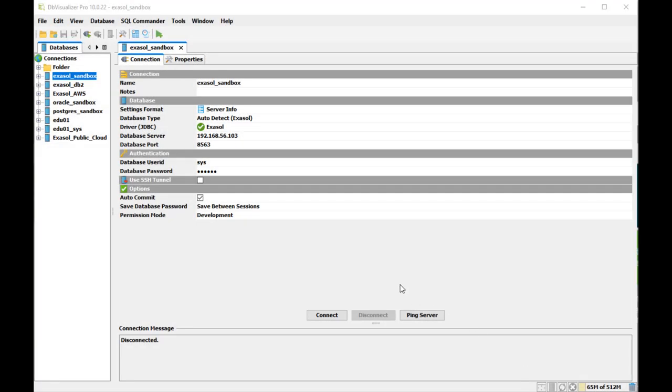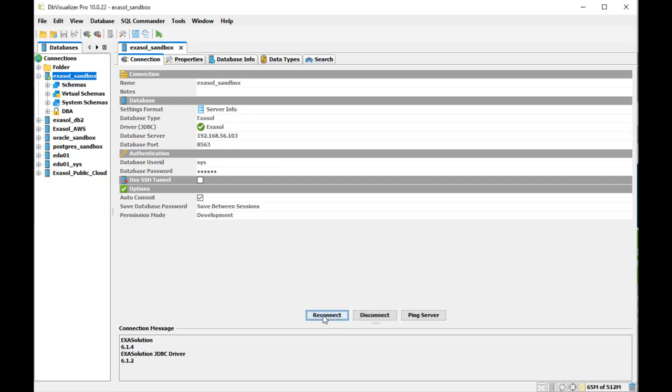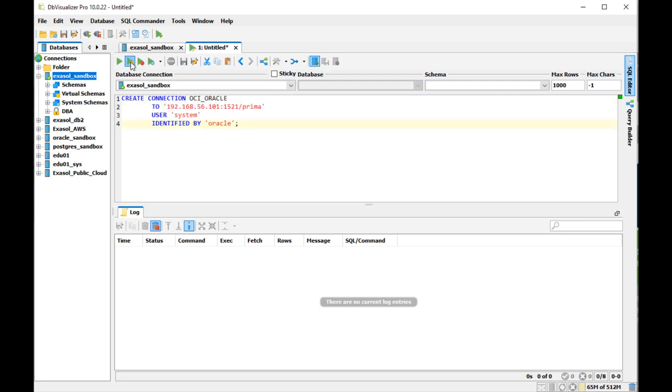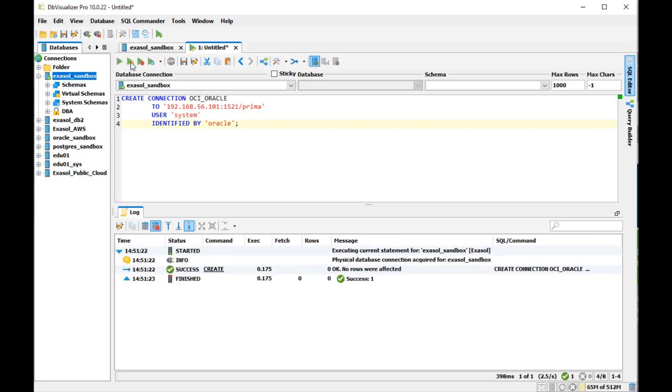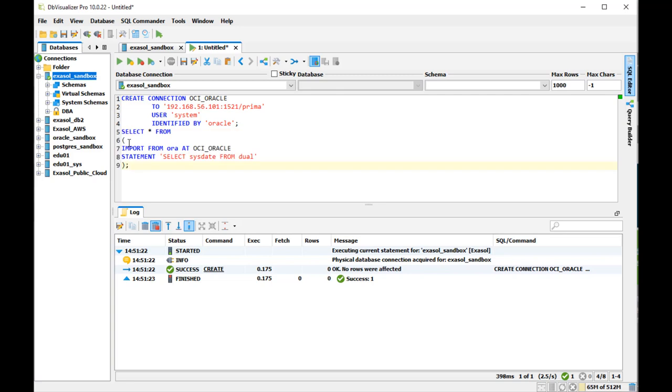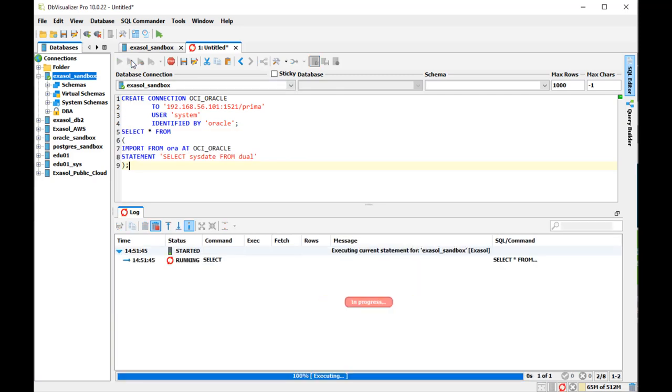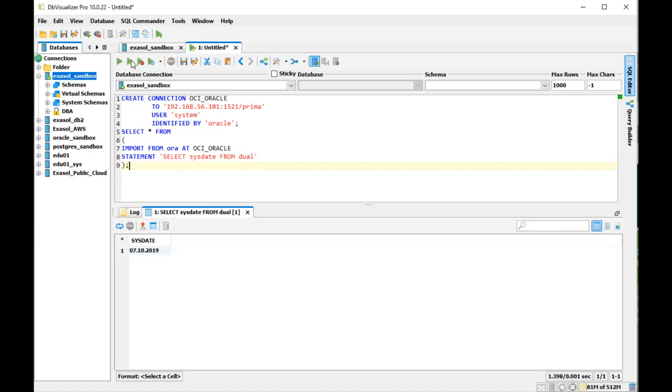Next, I'm using DB Visualizer to connect to my Exasol database. I open another SQL Commander and do the create connection there. And then I test this new connection here with a Select SysDate from Dual that is done on the Oracle database side and it works.